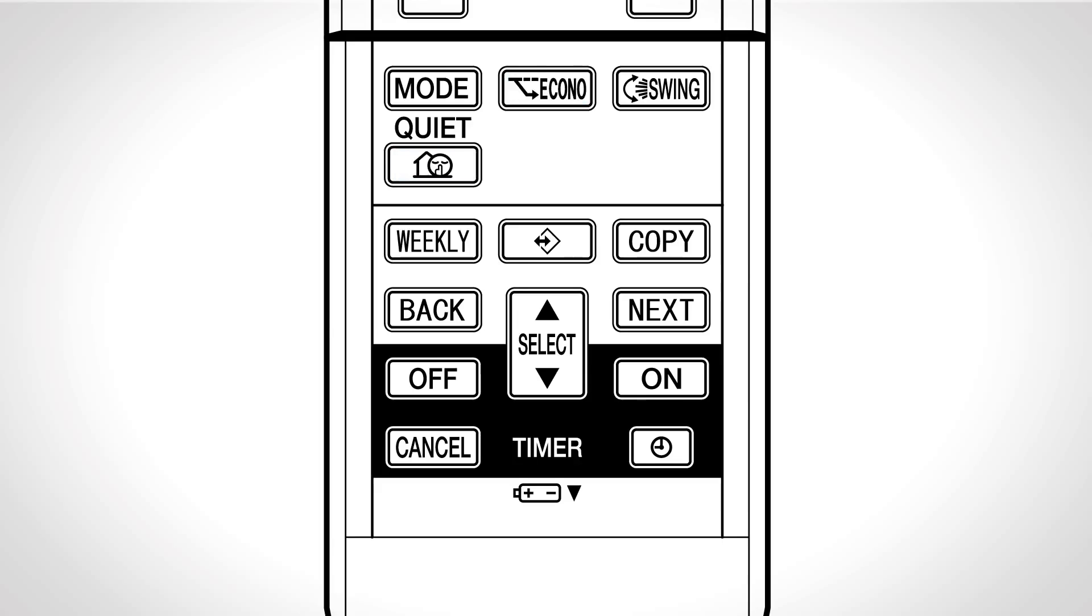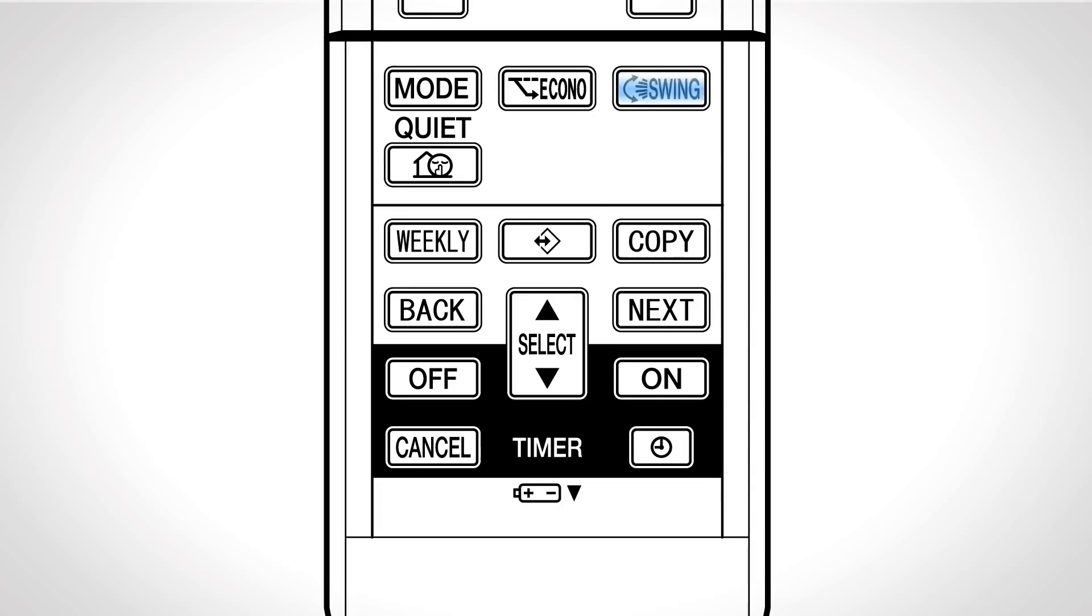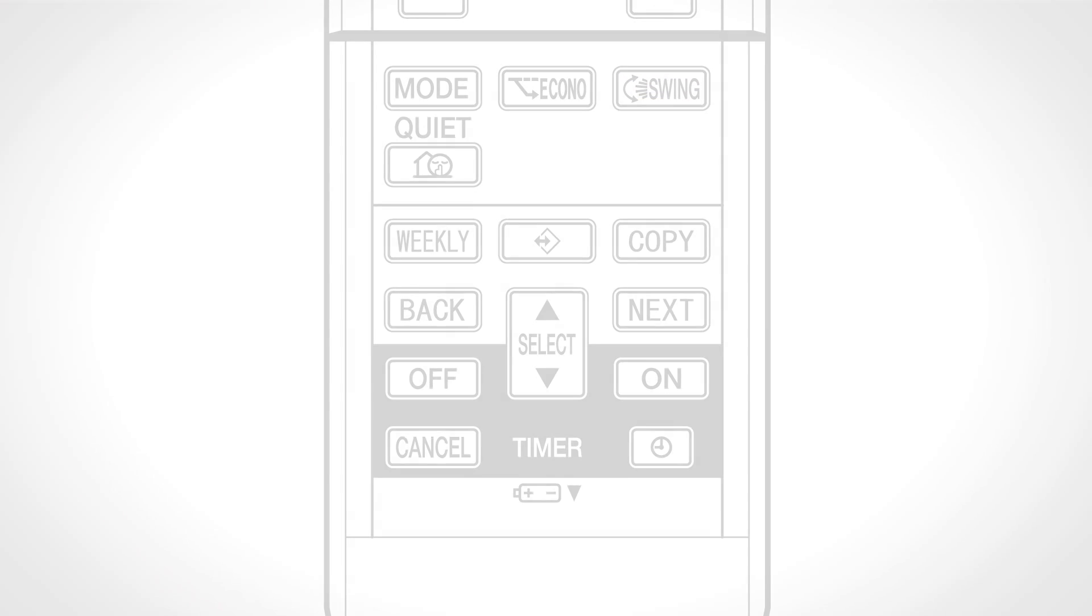You can adjust the airflow direction to increase your comfort. Press swing to start the auto swing and to raise or lower the airflow direction. Press swing again when the flap has reached the desired position.